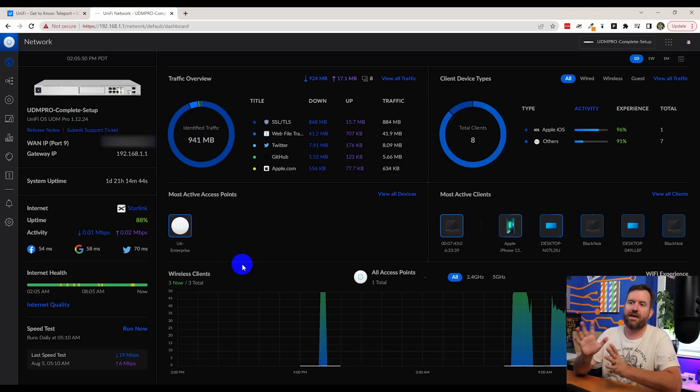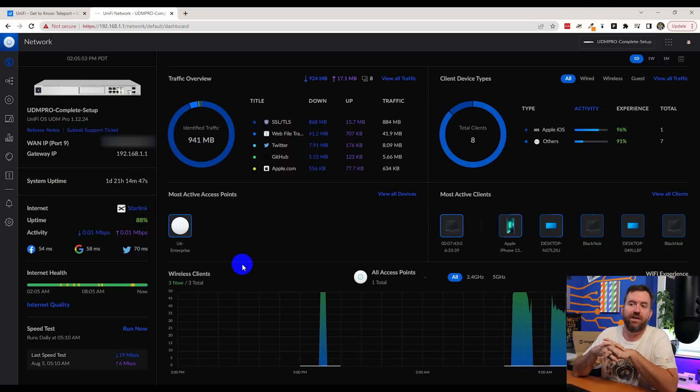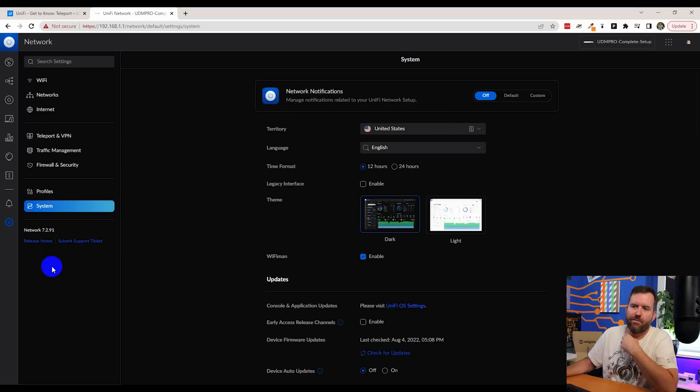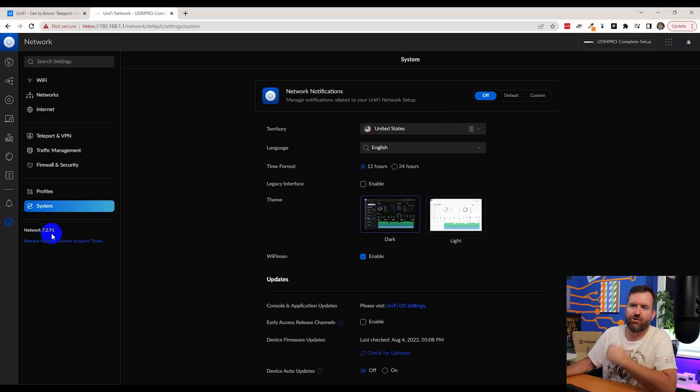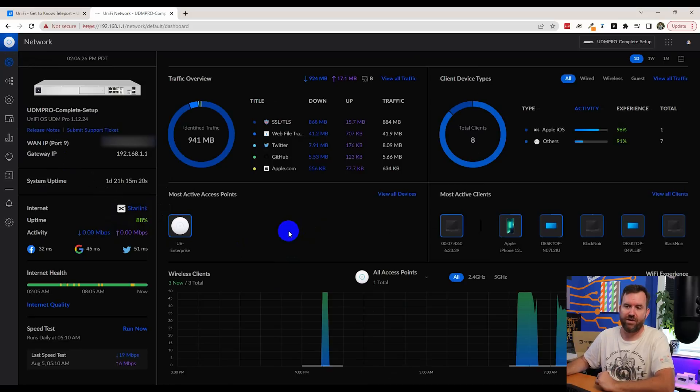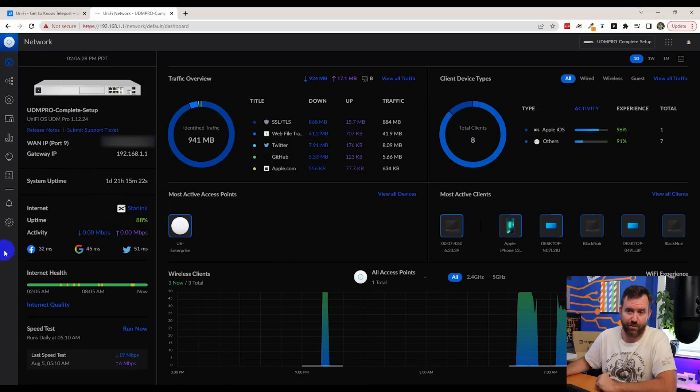Here I am on Unify OS on my UDM Pro. This is Unify OS version 1.12.24. And I am running Unify Network version 7.2.91. So we meet the minimum requirements. We are okay to enable Teleport.